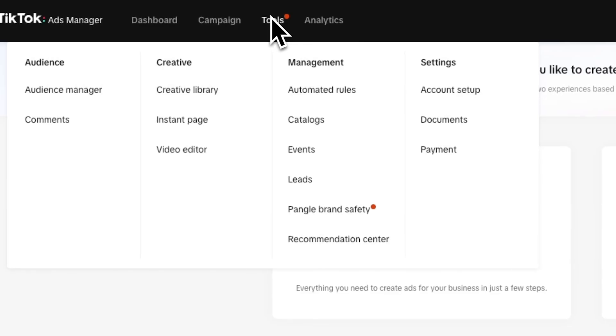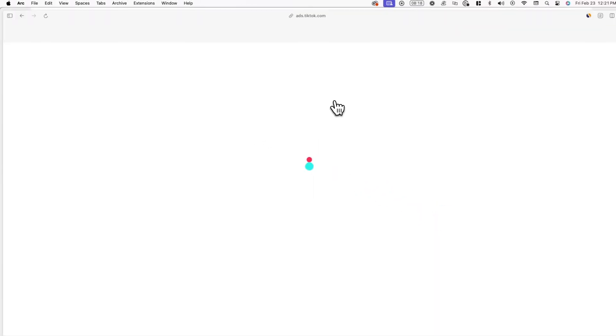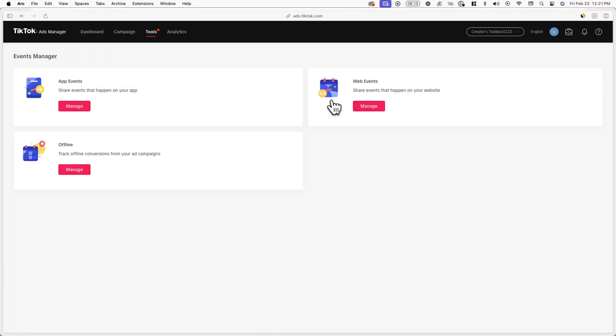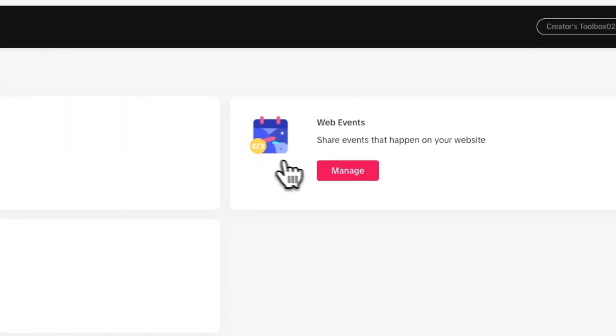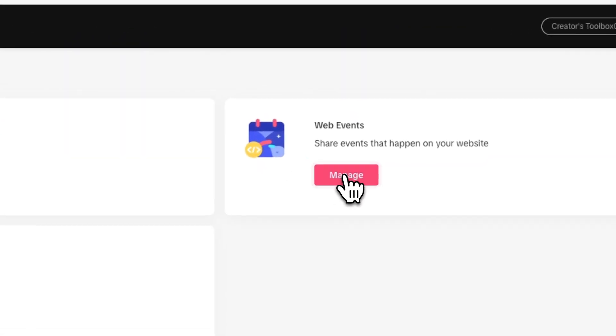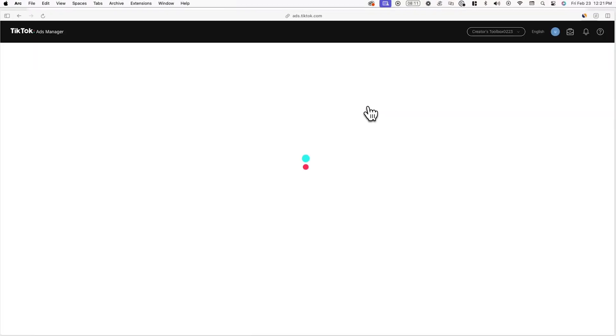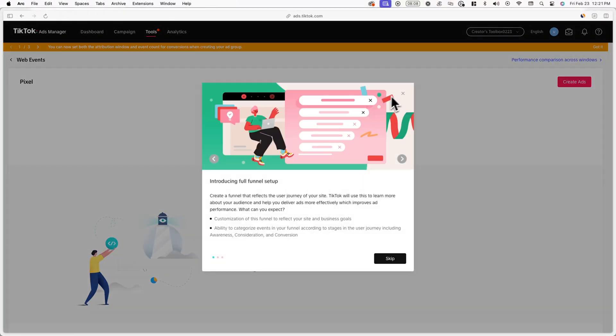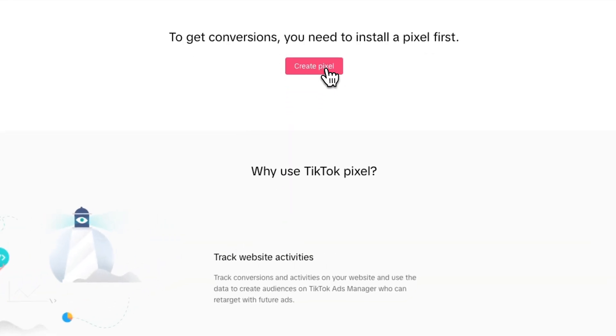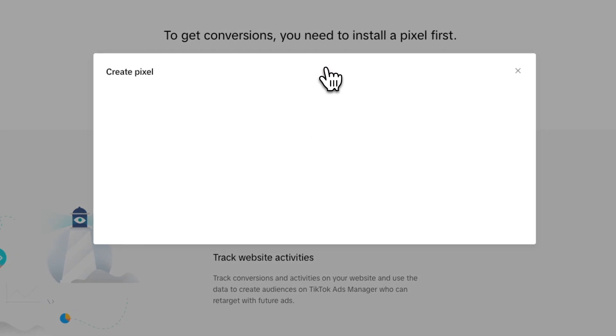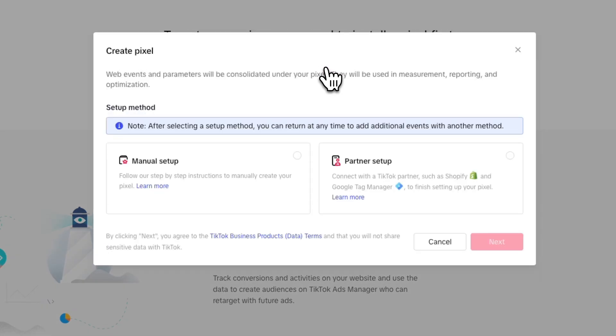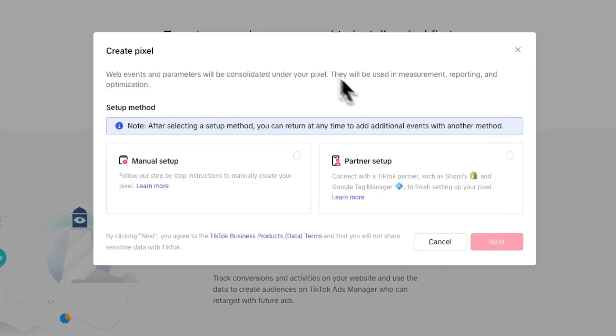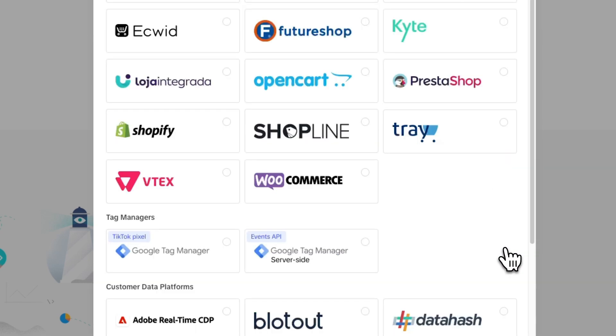Now click on manage under web events and then click on create pixel. Now you'll be asked to select a setup method and here you can select partner setup and hit next.